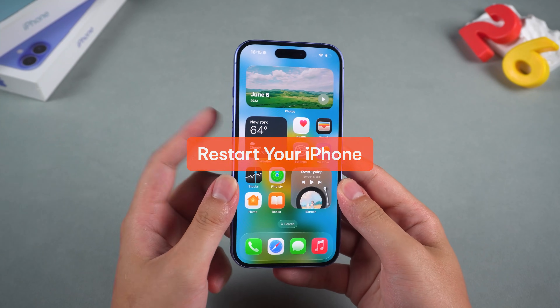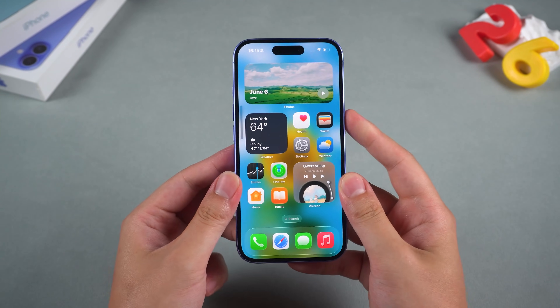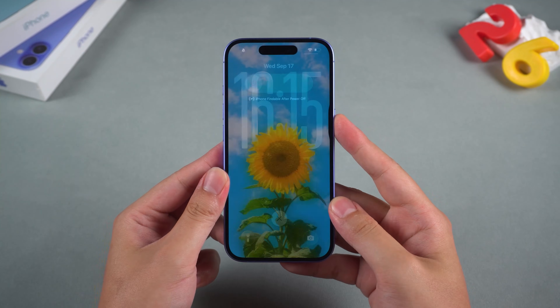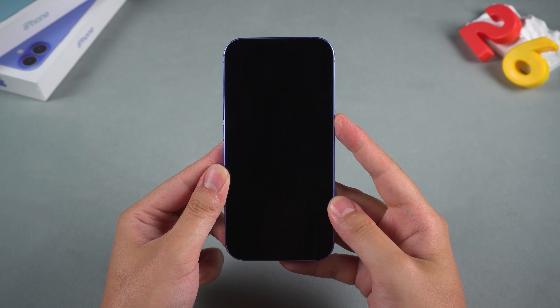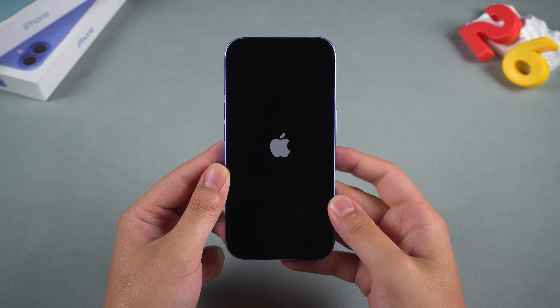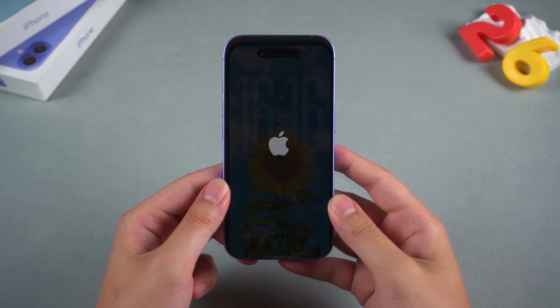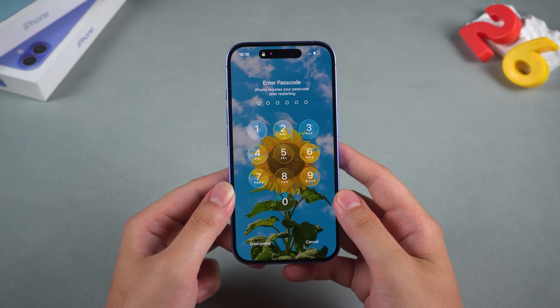Restart your iPhone. Press the volume up button, then press the volume down button, and finally hold down the side button. Wait for your iPhone to turn off and display the Apple logo. Easy, but it often does the trick.